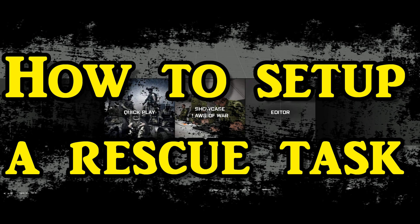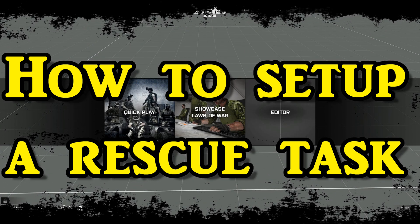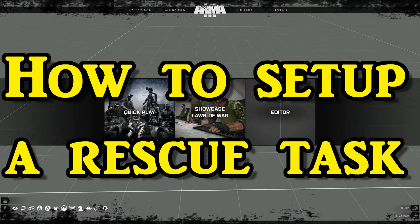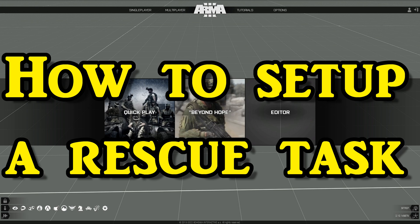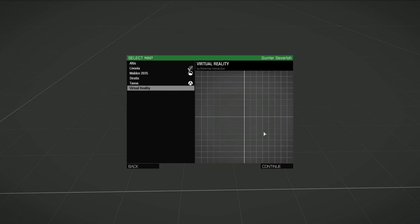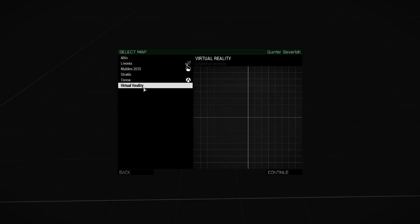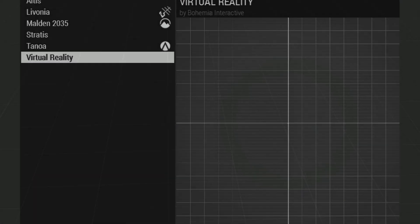What's up everybody, this is Gunter Severlo. Today I'm going to show you how to set up a rescue task. Let's go to the editor.